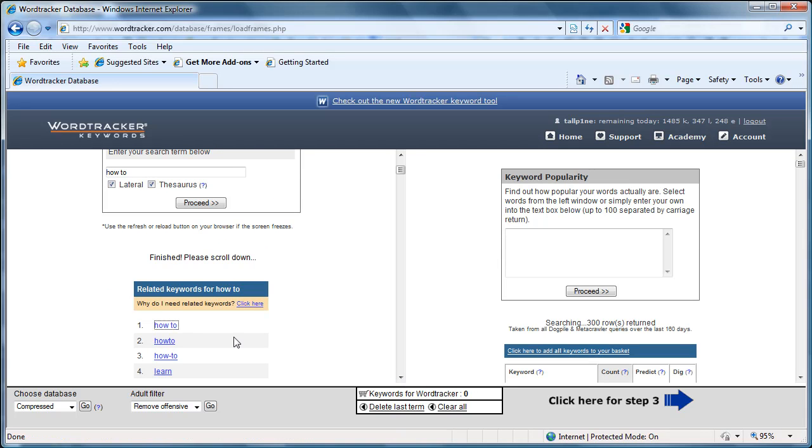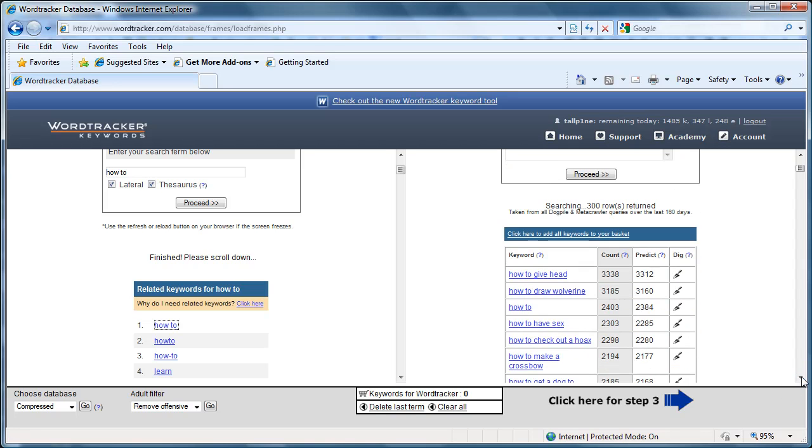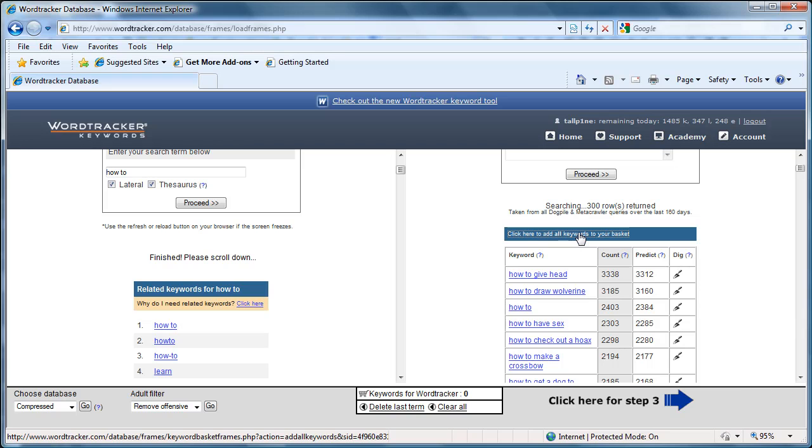Now you'll notice shortly thereafter it populates the right hand side and you've got all kinds of stuff on how to. So click there to add all the keywords to your basket.